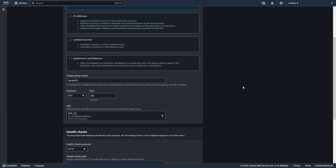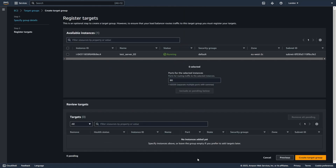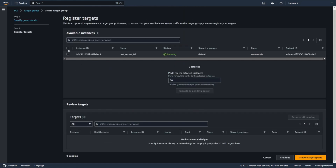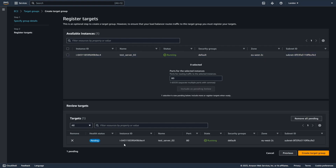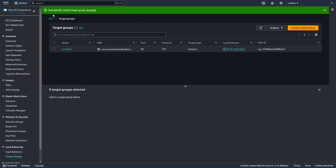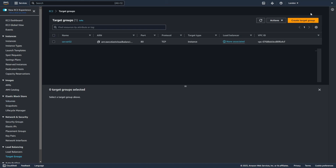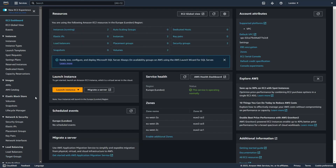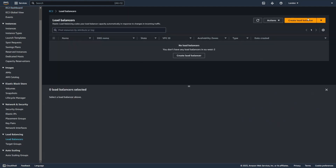Server02 target group. Now let's choose our instance from VPC02. As I mentioned earlier, I want to connect from Test Server 01 to Test Server 02, so let's choose Test Server 02. Create the target group. I need to close the previous step and create the load balancer one more time — create a Network Load Balancer.